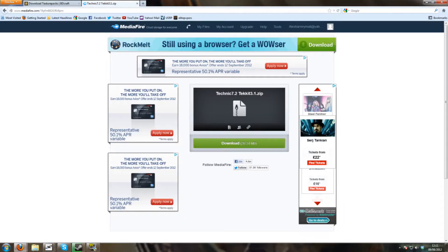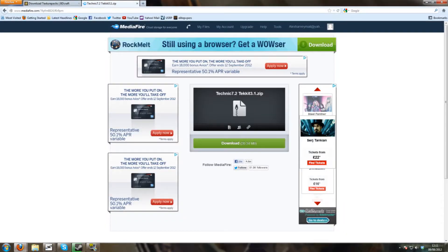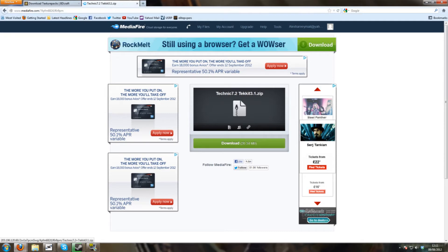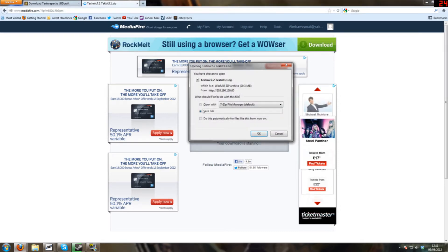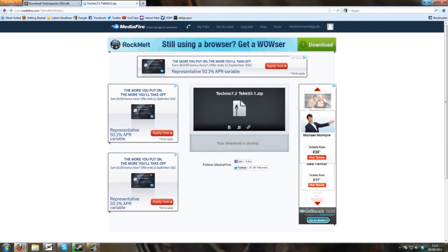Next thing you want to do is download the patch. This is the Techit patch and will add all the textures for all the machinery. So we want to download that. I already have that done as well.